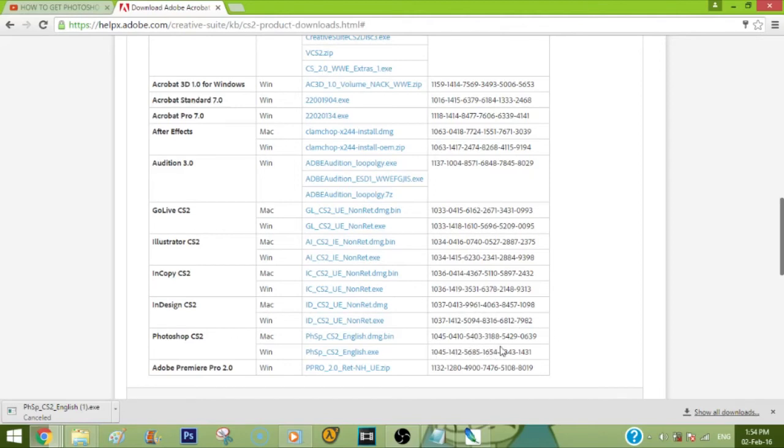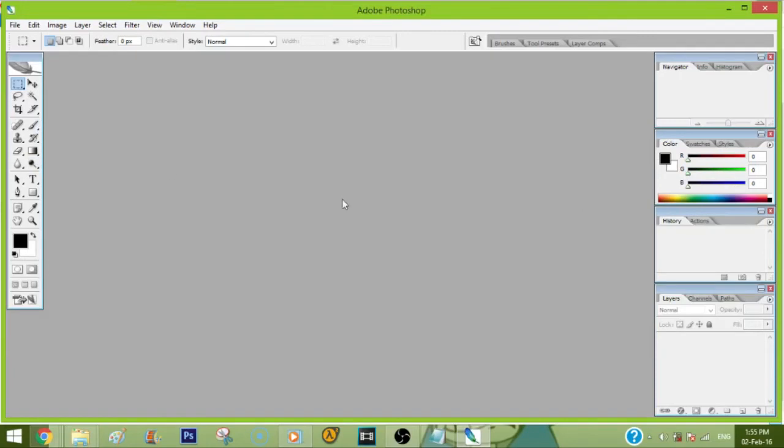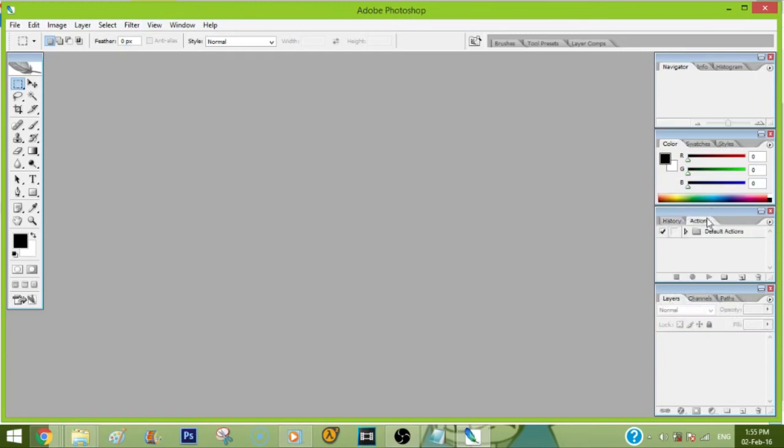And that's it. You click next and then install. There you have it, everybody - this is Photoshop. I know it looks different from CS6 and CS5, but I promise you it is very similar to it. It's just the background, the design, and the layers have changed. You can see it's very similar to CS6 and CS5.